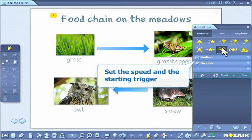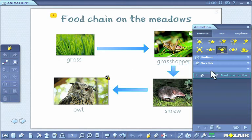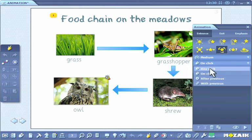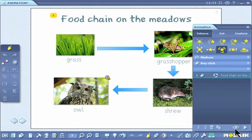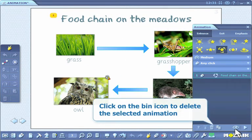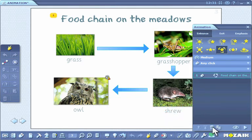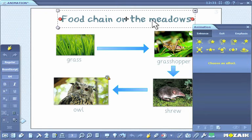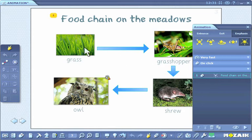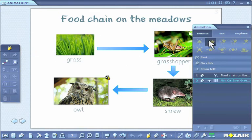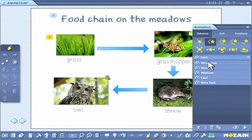Set the speed and the starting trigger of the animation. Click here to preview the selected animation. Click on the bin icon if you wish to delete the selected animation.